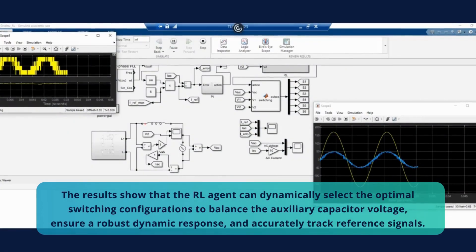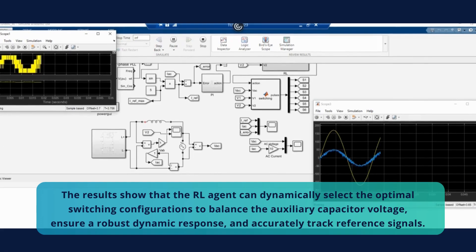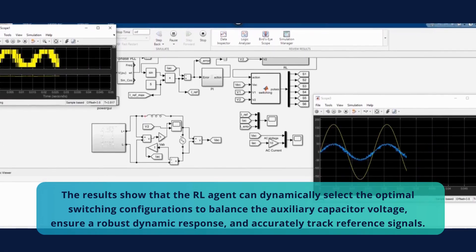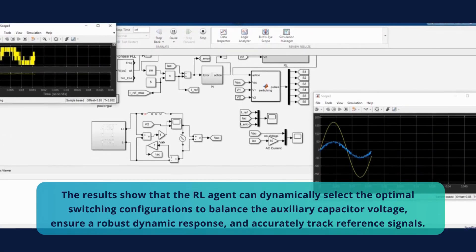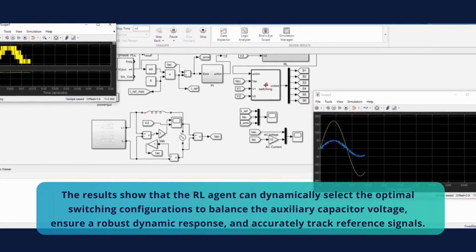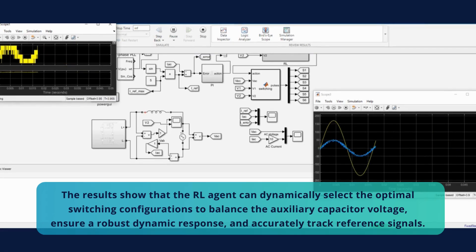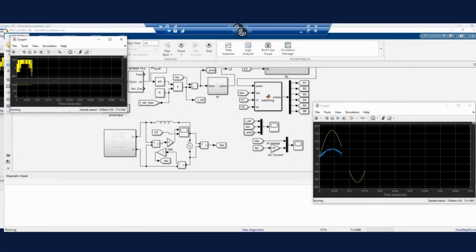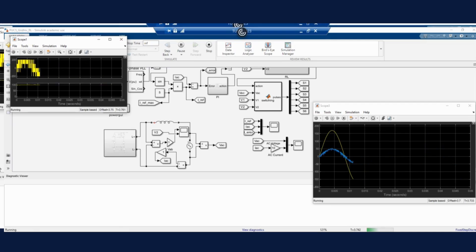The results show that the RL agent can dynamically select the optimal switching configurations to balance the auxiliary capacitor voltage, ensure a robust dynamic response, and accurately track reference signals.